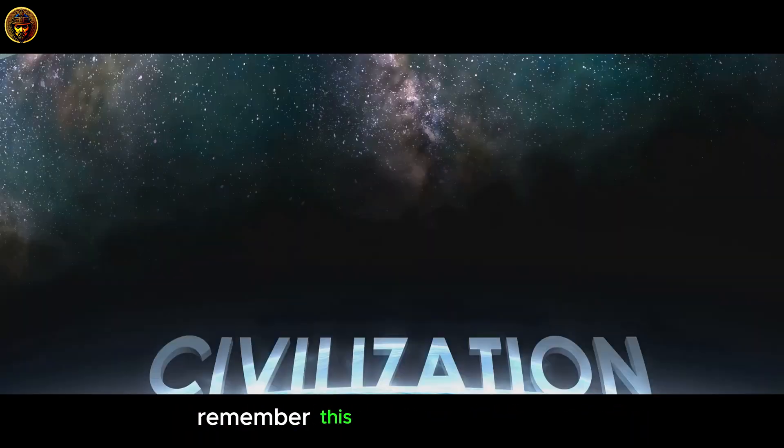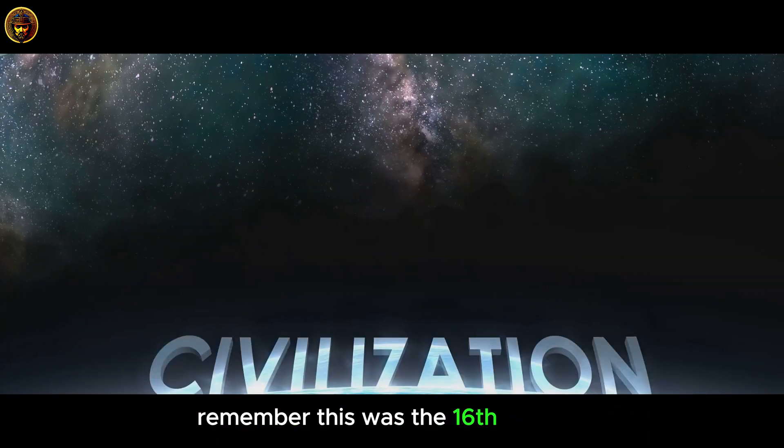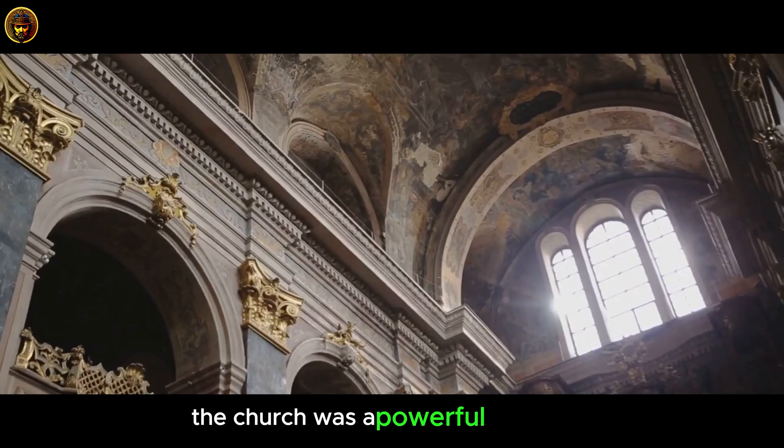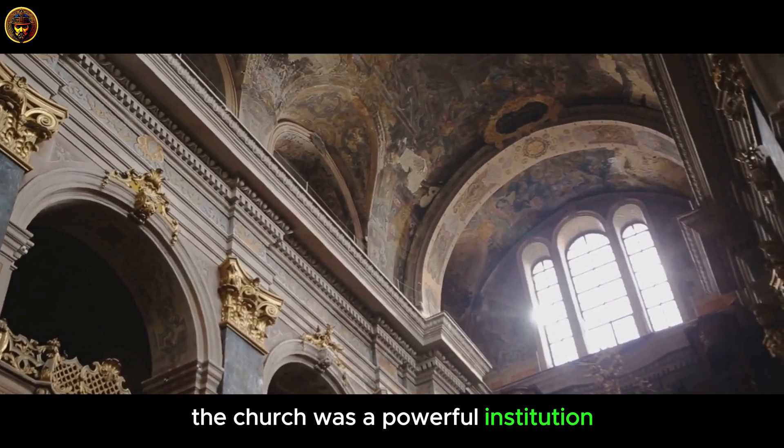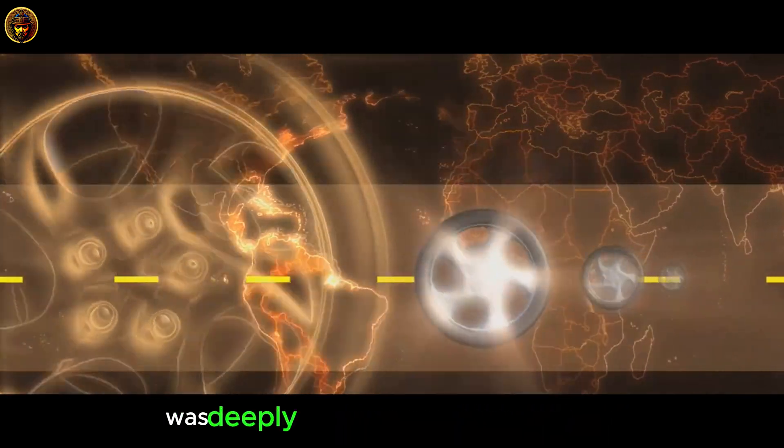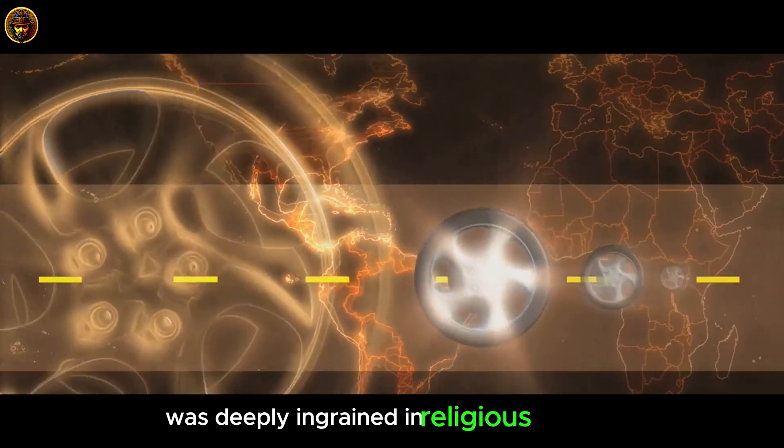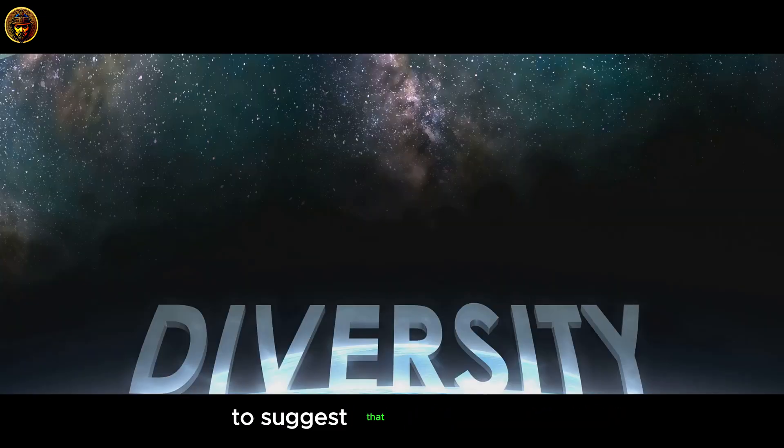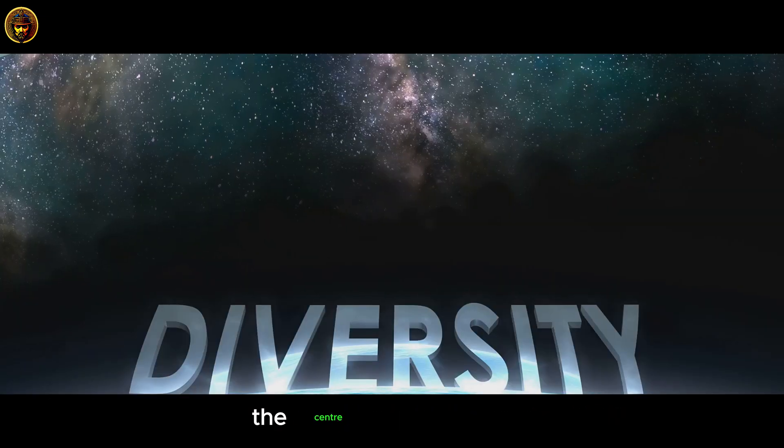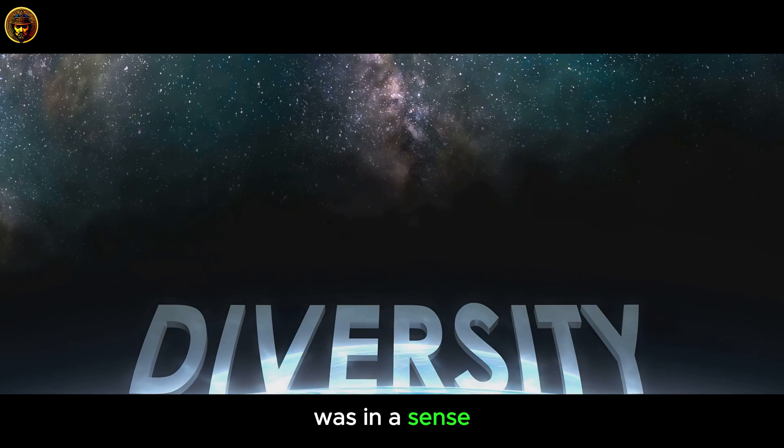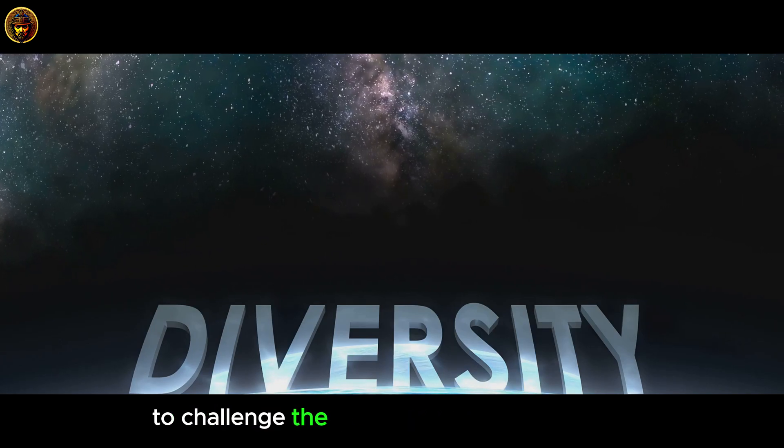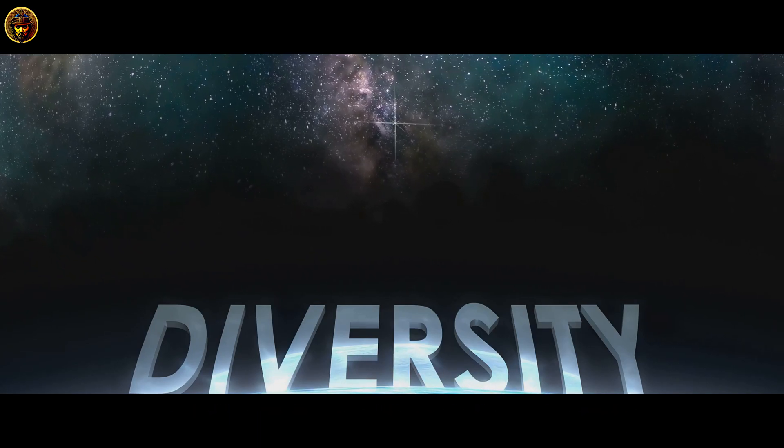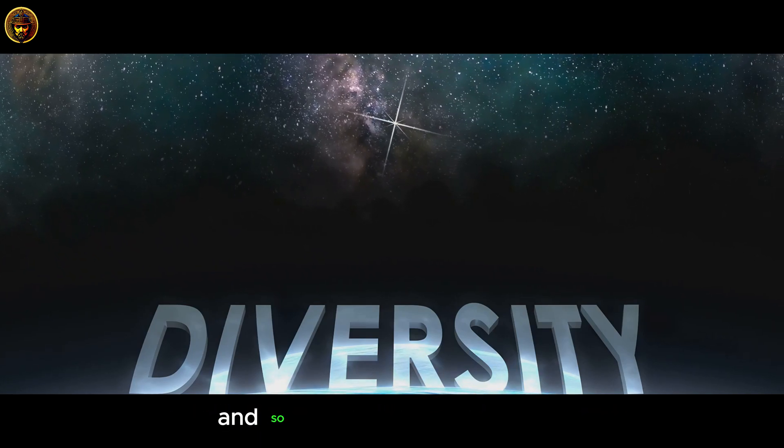Remember, this was the 16th century. The Church was a powerful institution. And the geocentric model was deeply ingrained in religious doctrine. To suggest that Earth was not the center of the universe was, in a sense, to challenge the very foundations of society. And so, the resistance was fierce.